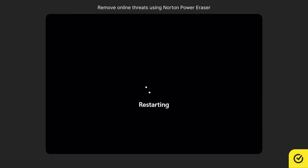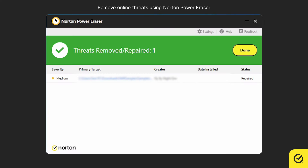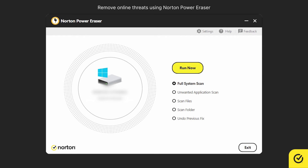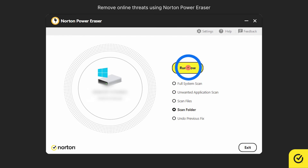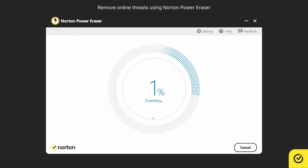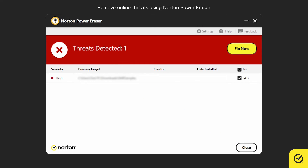You may need to restart, and after restarting, you can see that the threats are fixed or repaired. Click Done. To scan a specific folder, in the main window, choose Scan Folder and click Run Now. Choose a folder and click Select Folder. Once the scan completes, if the selected folder has threats, you will be presented with an option to fix them.